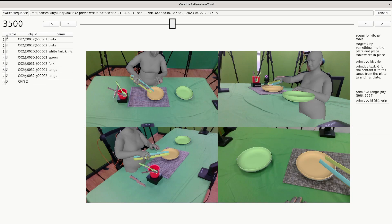The left panel shows the objects and the human upper body in the current sequence. Toggle the checkbox to control visibility.